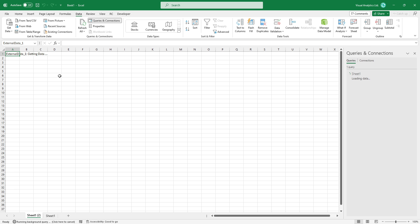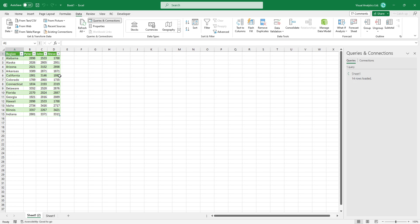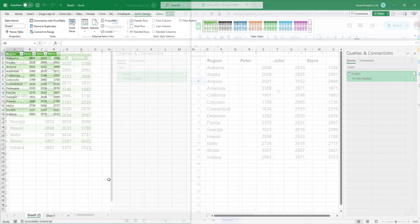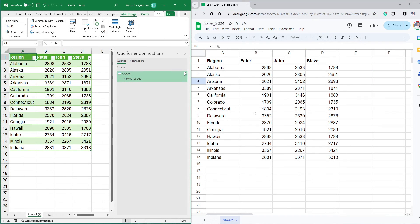Now we have the imported data in Excel. Place the Google Sheets and Excel windows side by side to check how the sync works between two data sets.